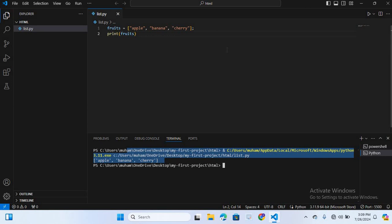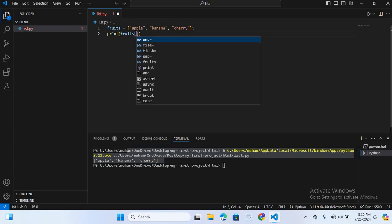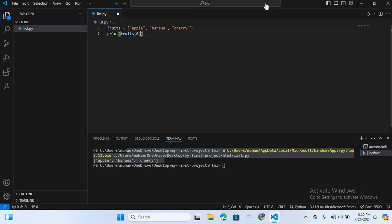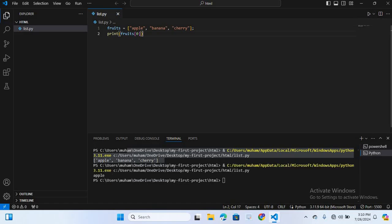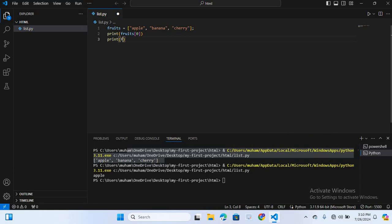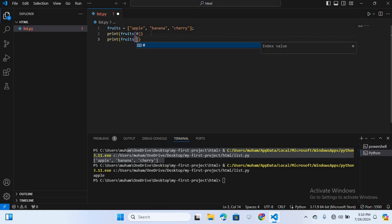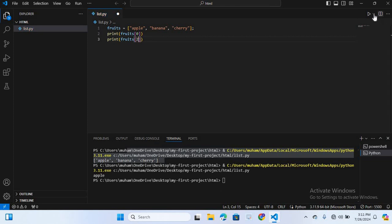Now let's see how you can access individual elements in a list using their index. In Python, indexes start at zero. I'll write print(fruit[0]) — you can see 'apple' is printed. After this, I'll access index two with print(fruit[2]), and you can see 'apple' and 'cherry' are printed.